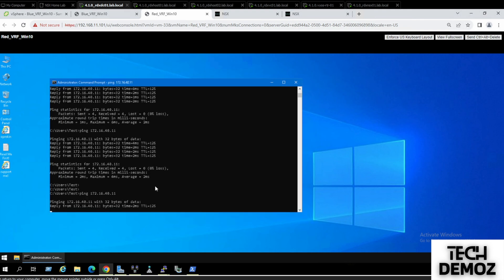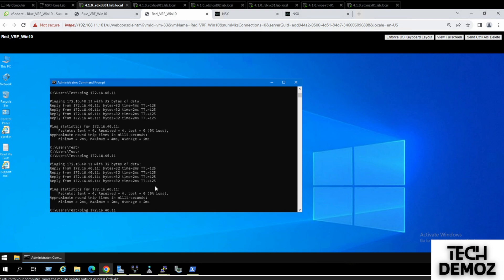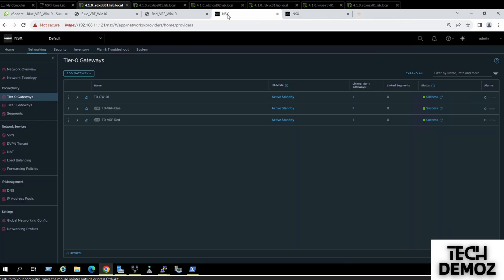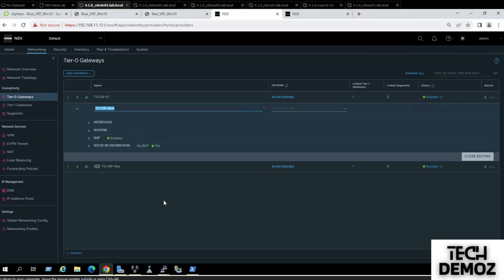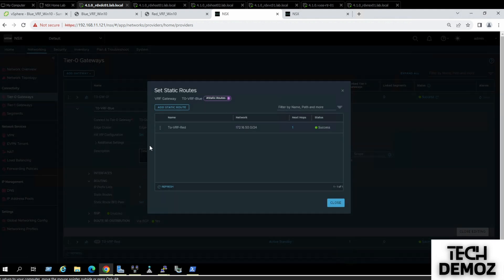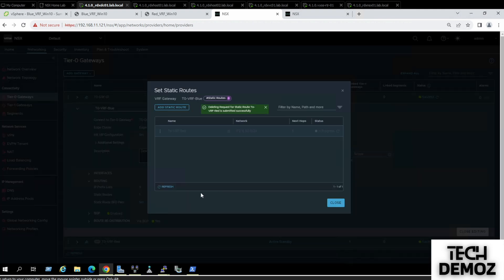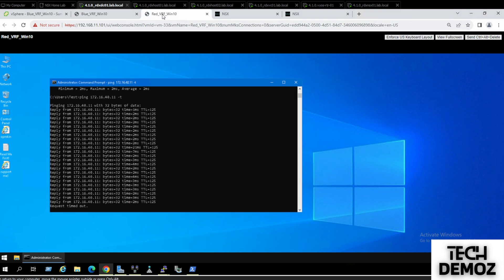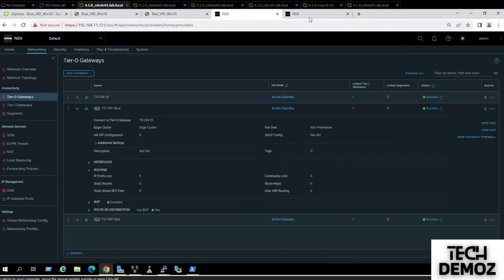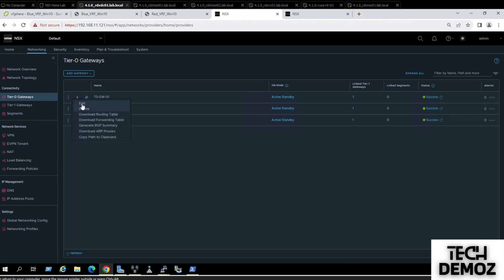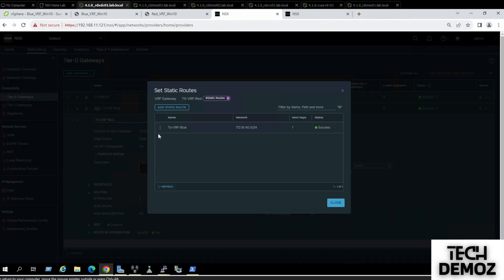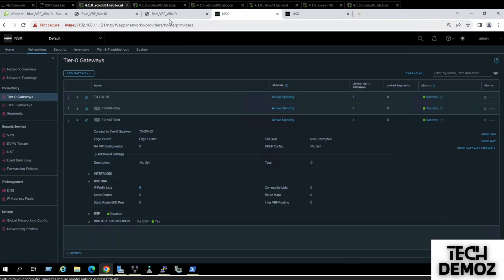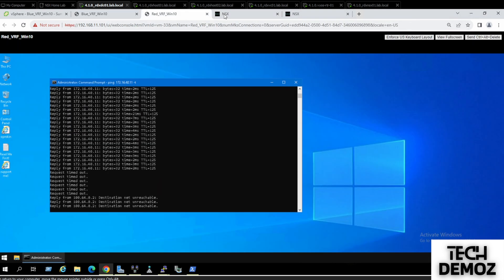I'm initiating a continuous ping — it's going to drop. Jumping back to the VRF view, I'll delete the static route. Close editing. Now we can see communications have dropped, and I'll do the same for the other VRF. Both VMs are no longer able to reach each other.